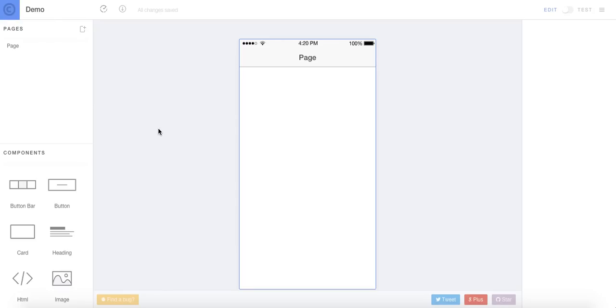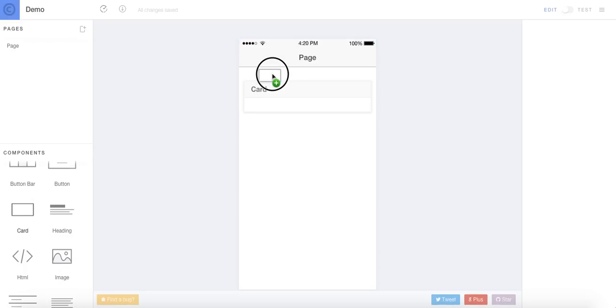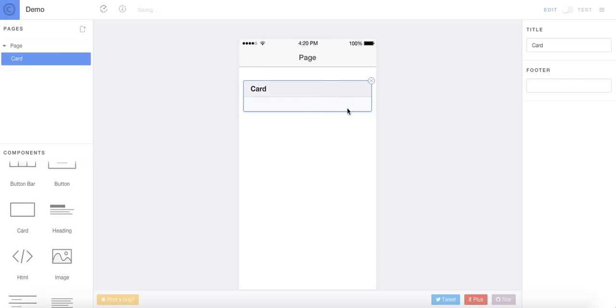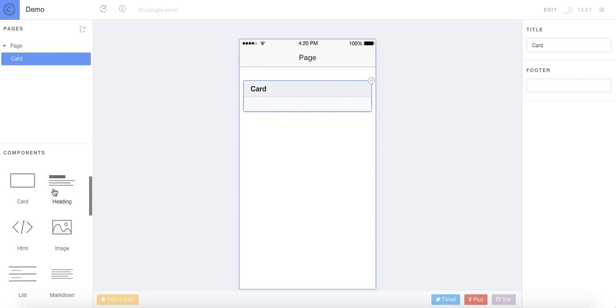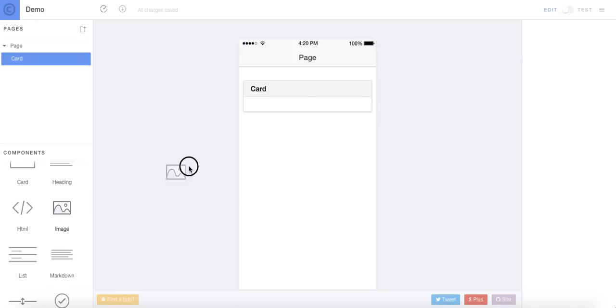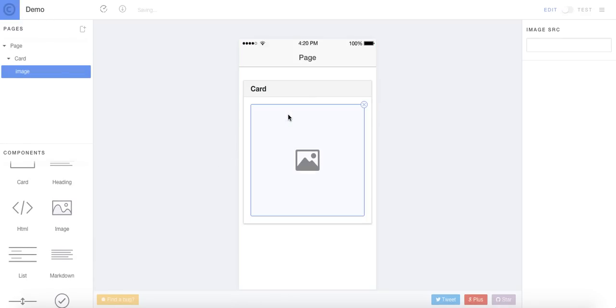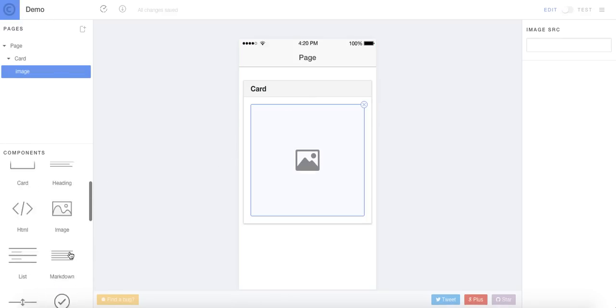So I'm just going to go ahead and play around. This is a new project. I'm going to go ahead and add, for example, a card. And you can do that by just dragging it to the screen. And, for example, in that card, I'm going to put an image. Pretty easy.